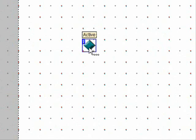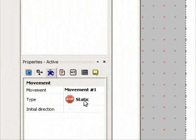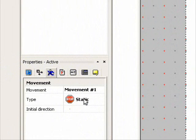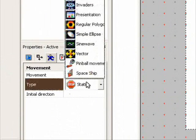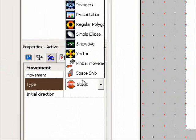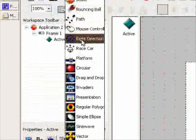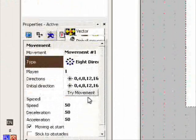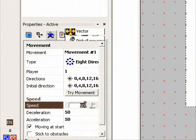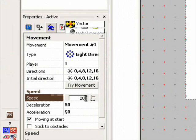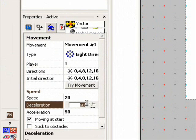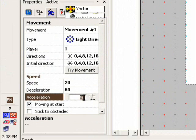So now let's animate the object. Click on active and click on the little running man. Click on static and click on 8 directions. You can configure the speed, the deceleration, and the acceleration.